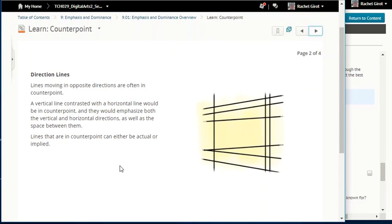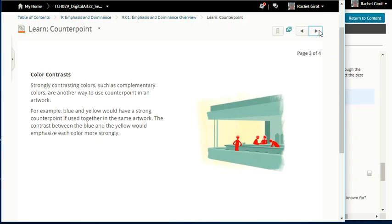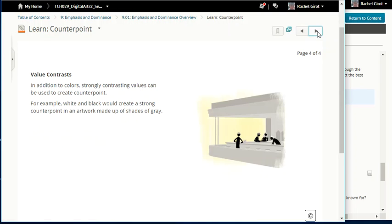Direction lines: lines moving in opposite directions are often in counterpoint. A vertical line contrasted with a horizontal line would be in counterpoint, emphasizing both the vertical and horizontal directions as well as the space between them. Lines in counterpoint can be actual or implied. Color contrasts: strongly contrasting colors such as complementary colors are another way to use counterpoint. For example, blue and yellow would have a strong counterpoint if used together — the contrast between them would emphasize each color more strongly.